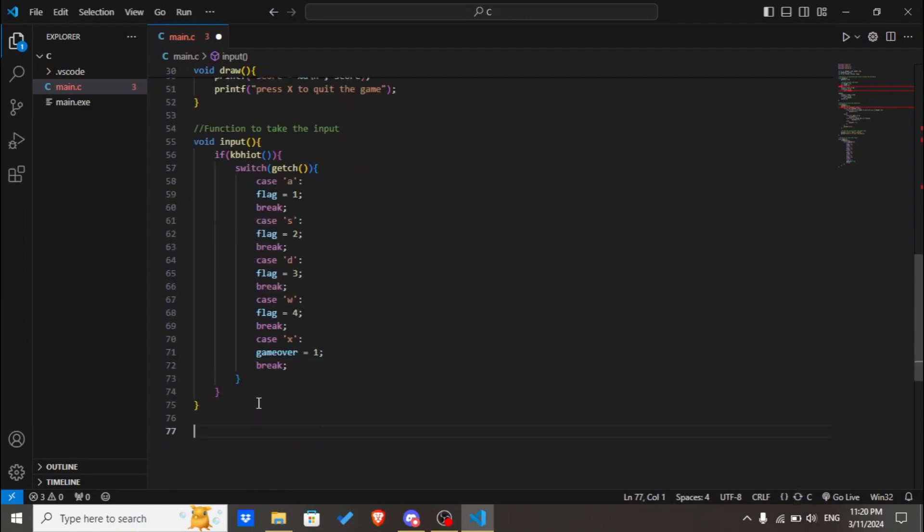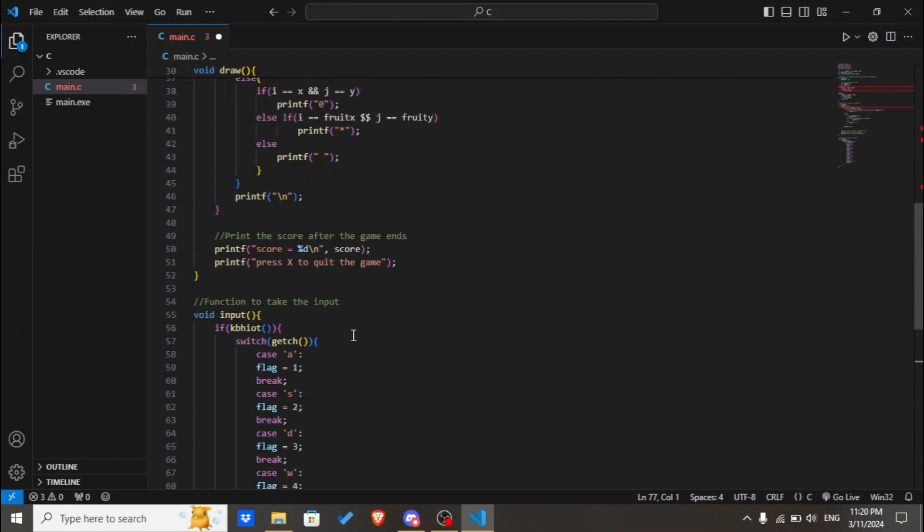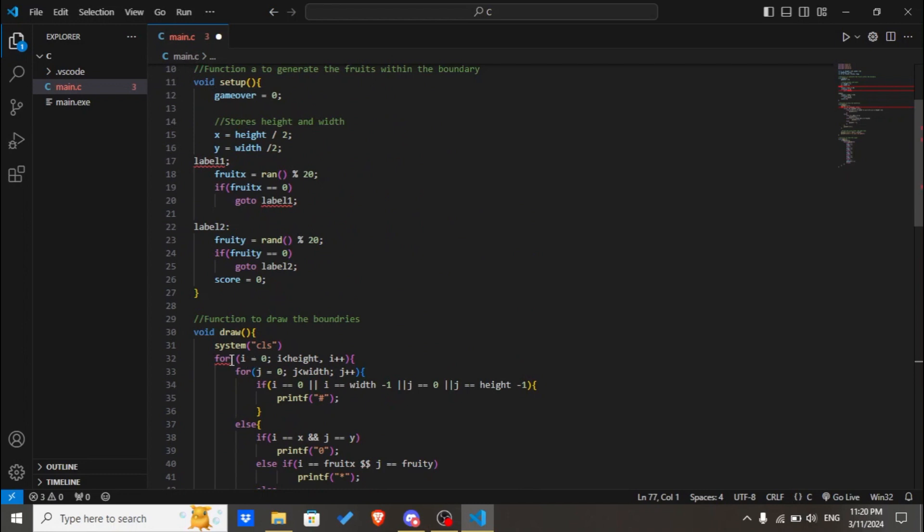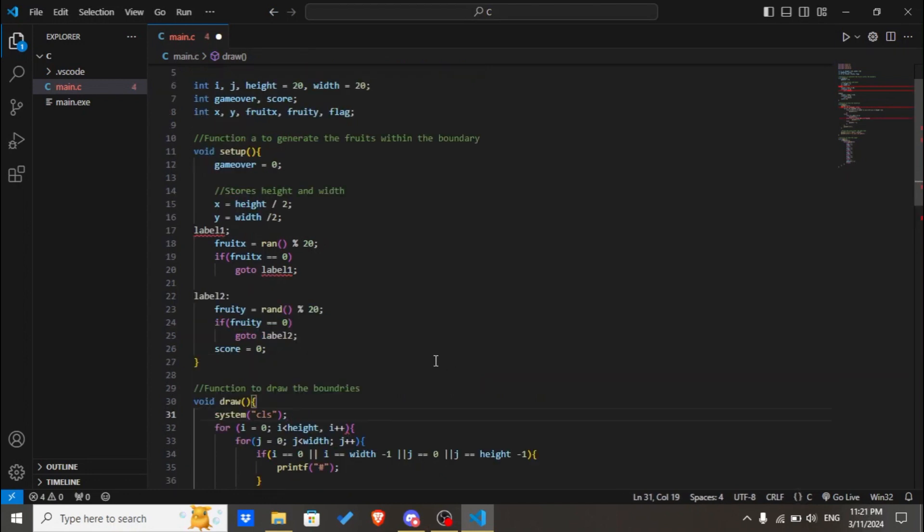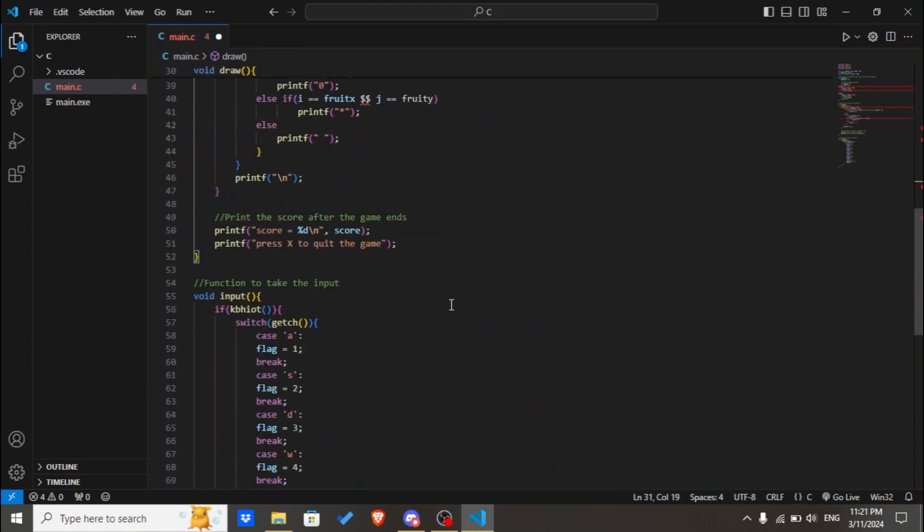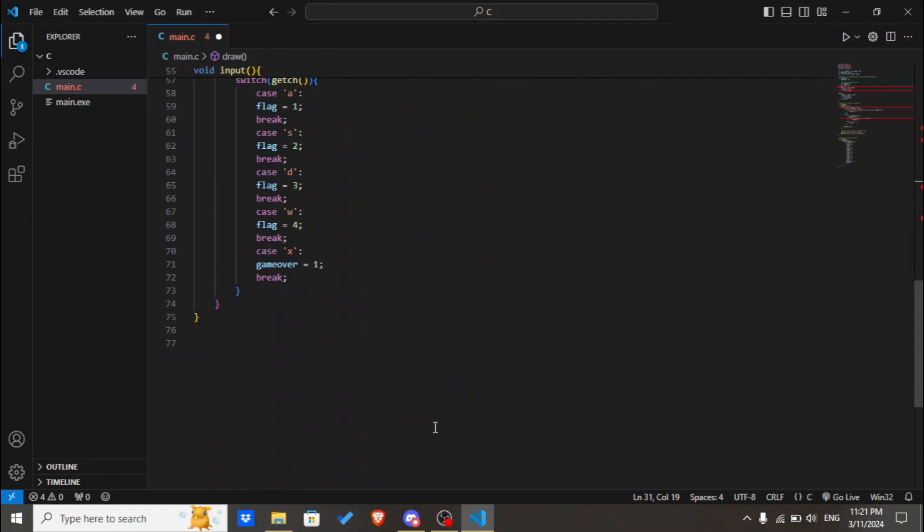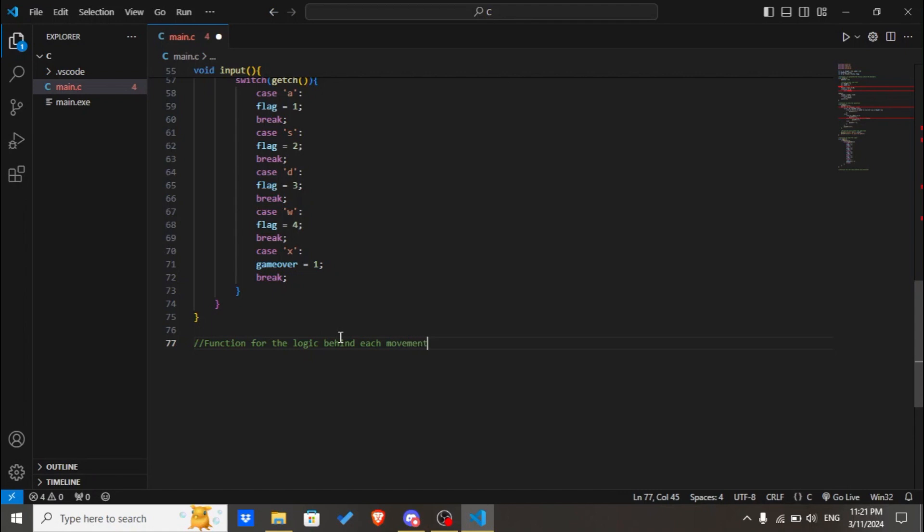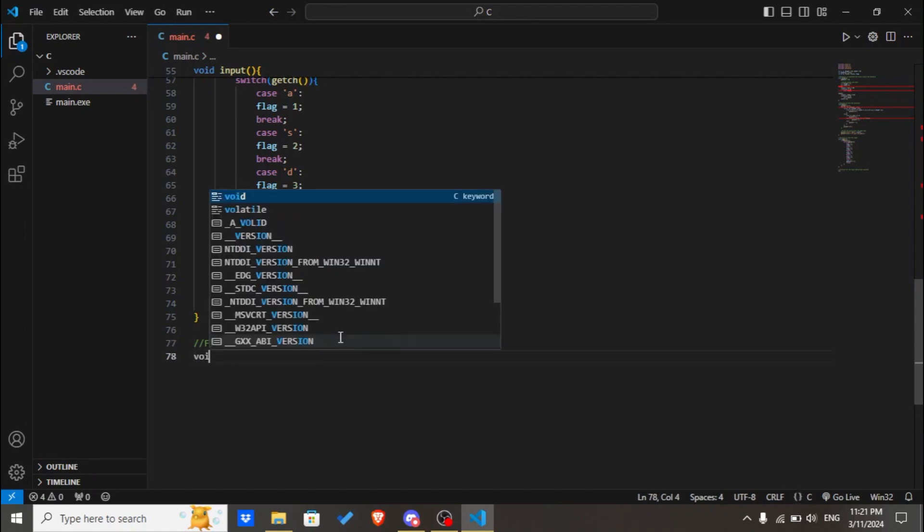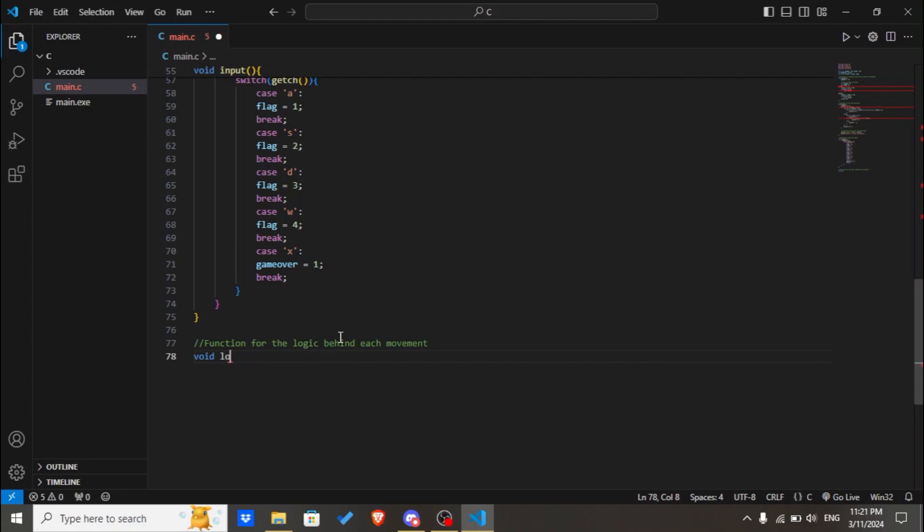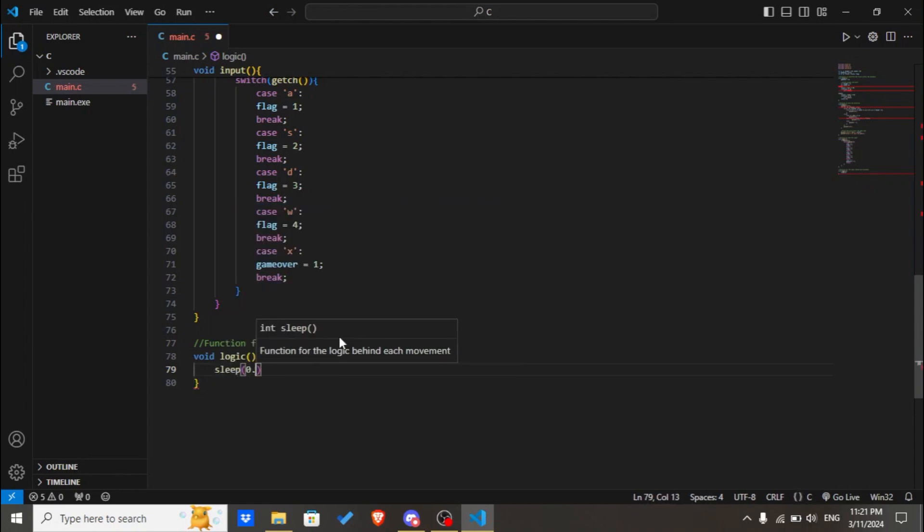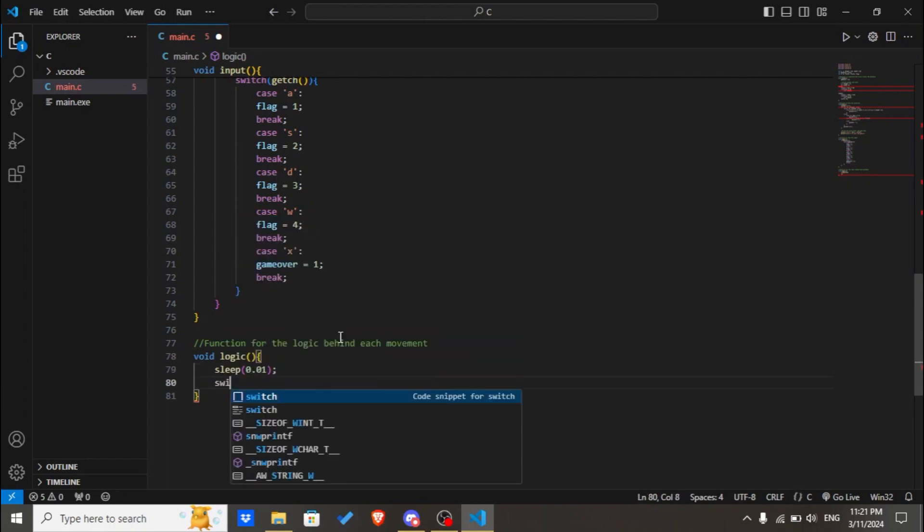Now as we have created a function for user input as well as for generating the boundaries, now we'll declare a function for logic behind each movement. Let's take the name of the function to be logic. We'll start by using the sleep function, sleep 0.01, and we'll use the switch case.